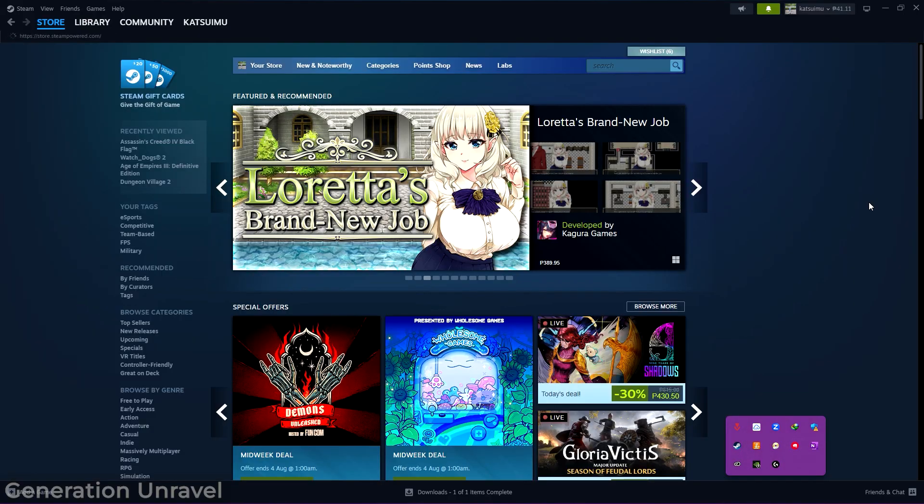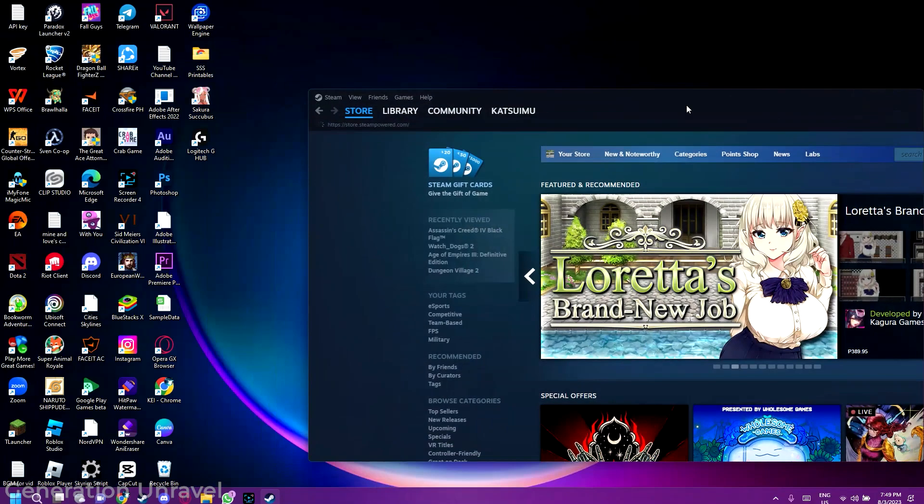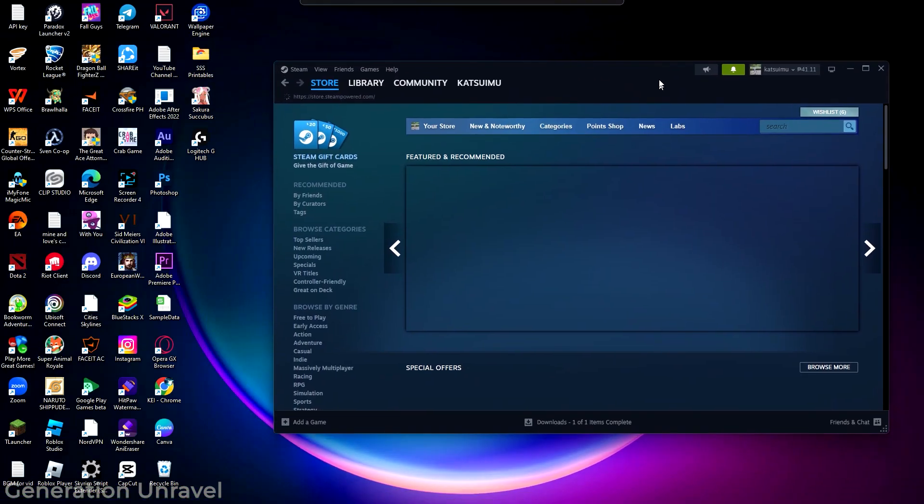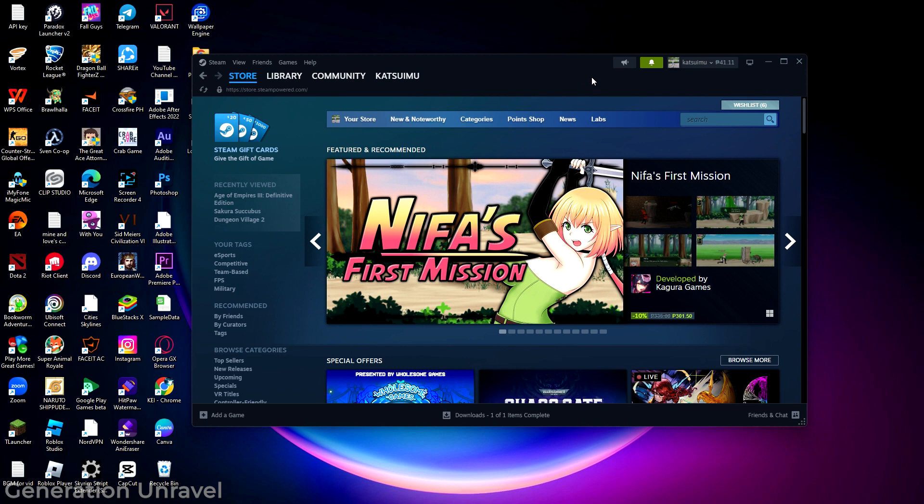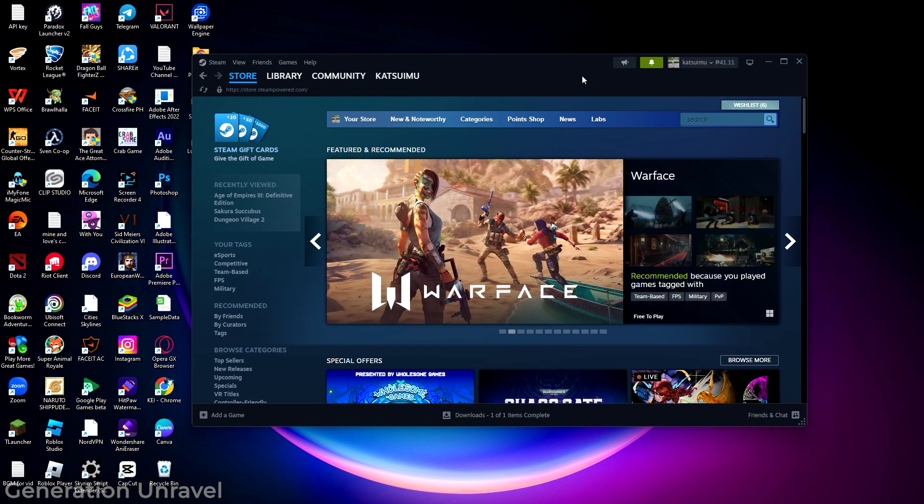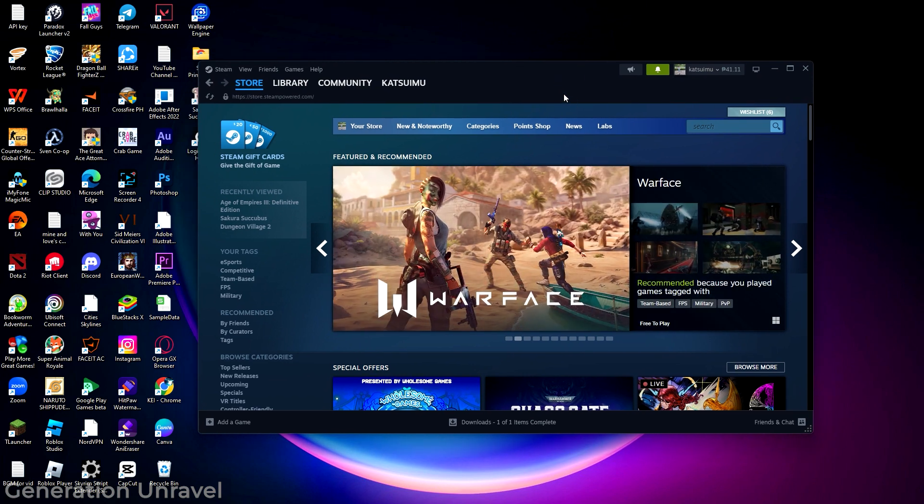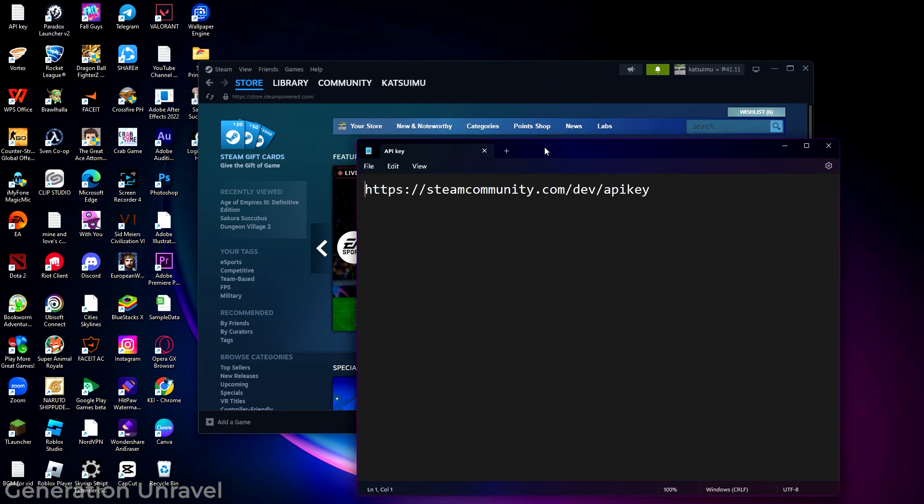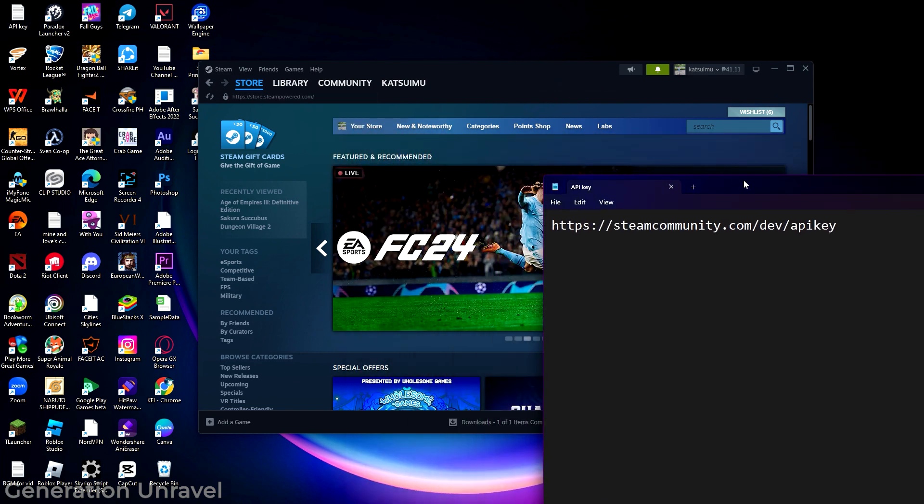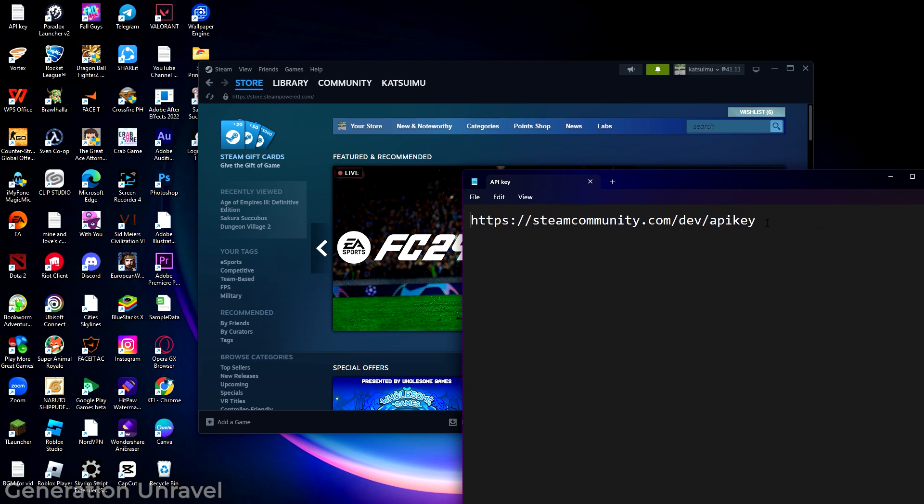You need to open up your Steam application and copy a link that I will put down in the description. Just select this API key and drop it down to your app, and it will automatically open your Steam Web API key.